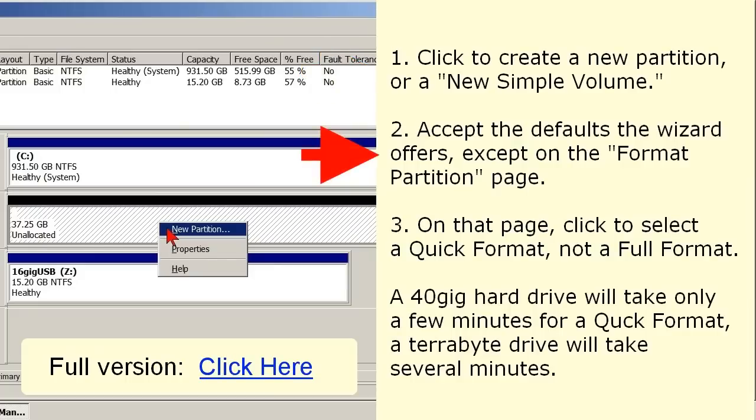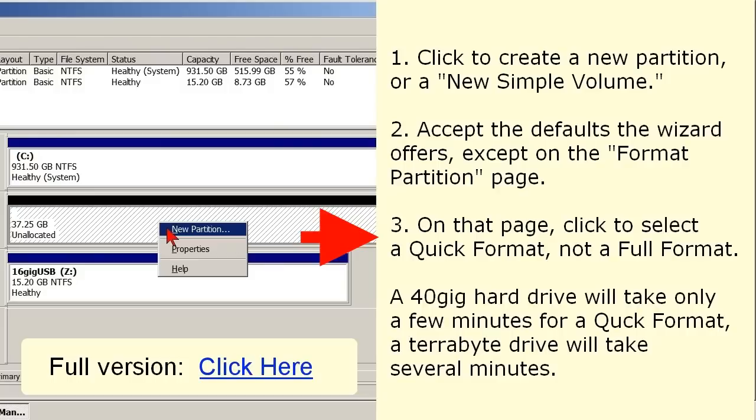In the wizard that opens, accept the defaults offered until you come to the Format Partition page. On that page, command a quick format instead of a full format. A quick format is all that's needed, and it takes much less time.